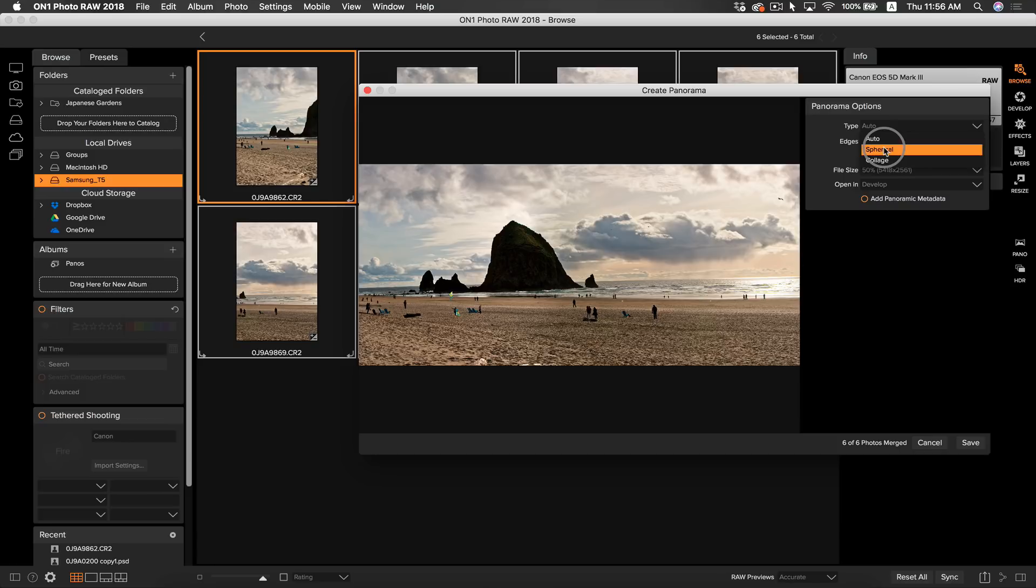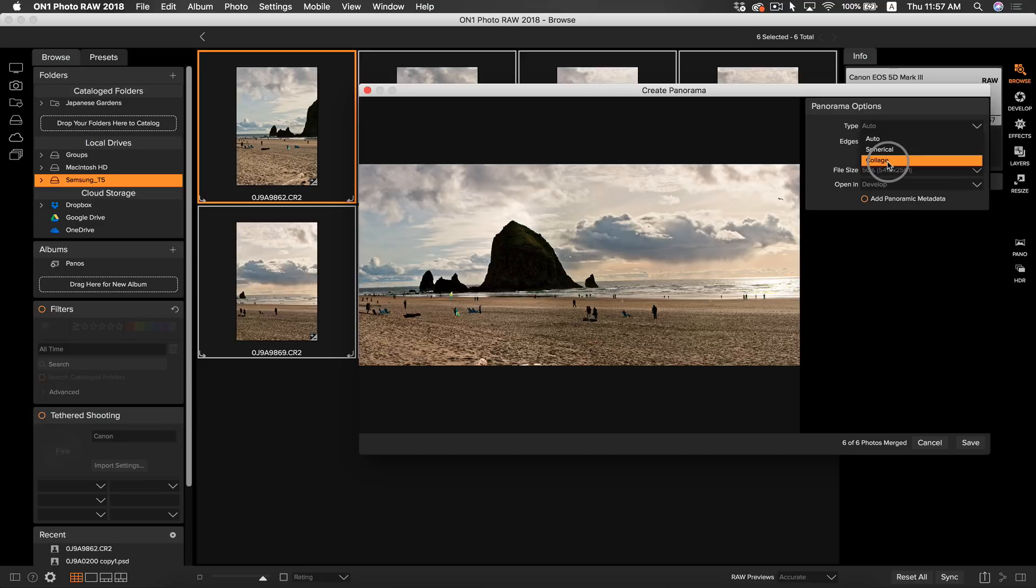Whereas collage would be if you took a photo at a spot, and say you walked two feet to the right, took another photo, so on and so forth. Say maybe you wanted to capture a long piece of art, or maybe a big wall of graffiti or something like that. That would be good for collage. Let's use auto for this photo because it was taken while I was panning with a tripod.